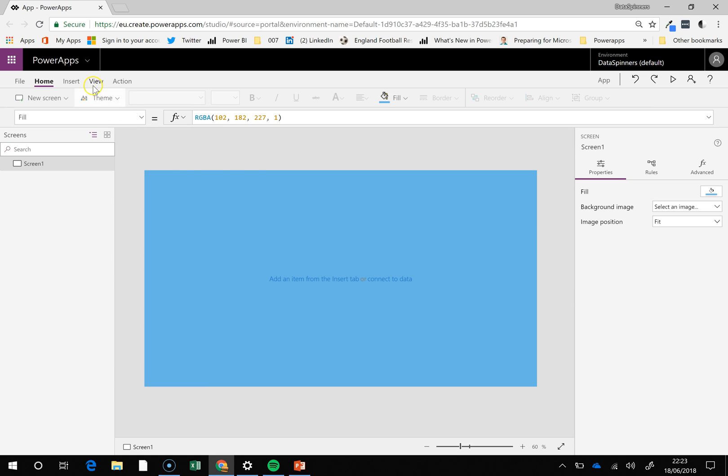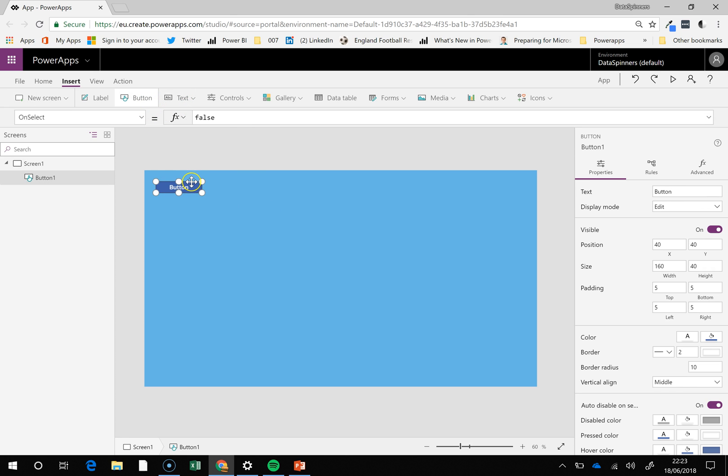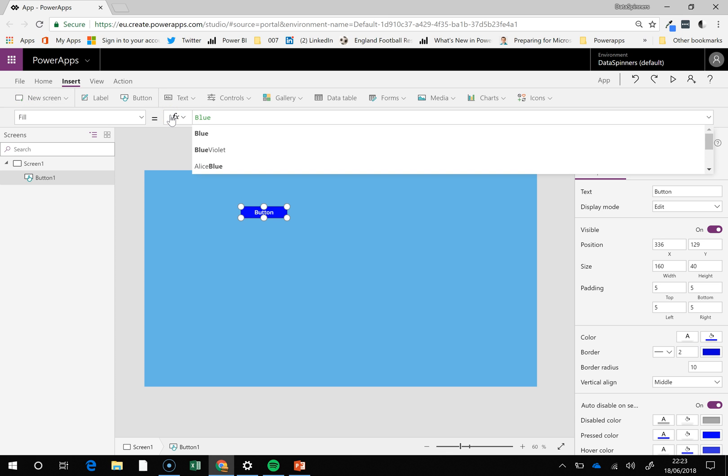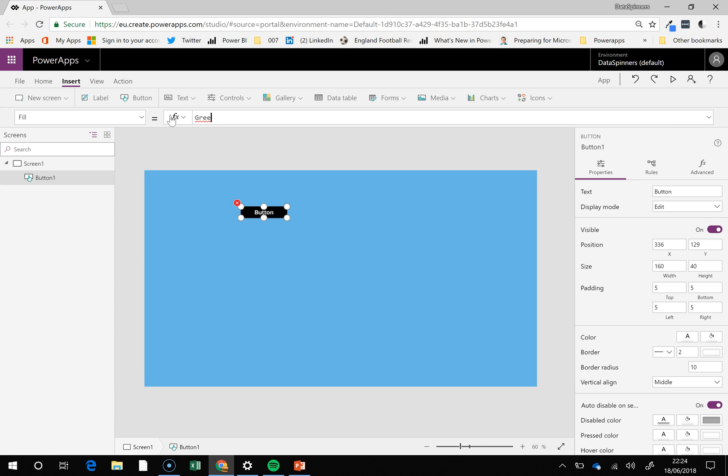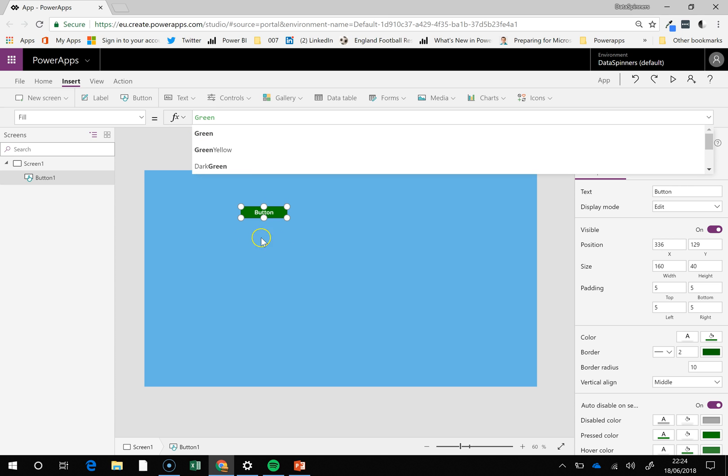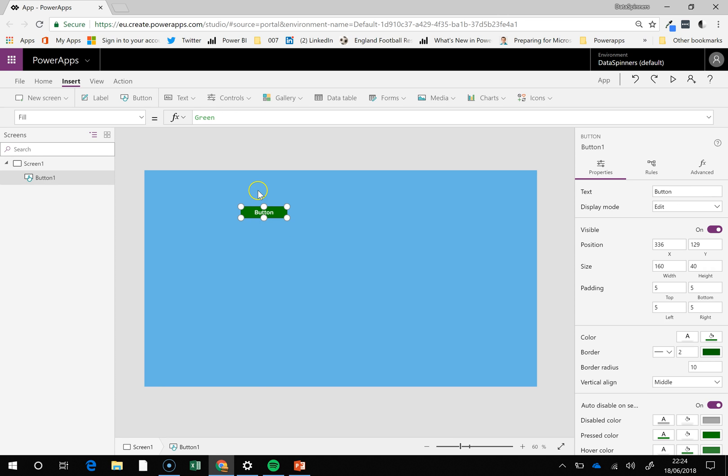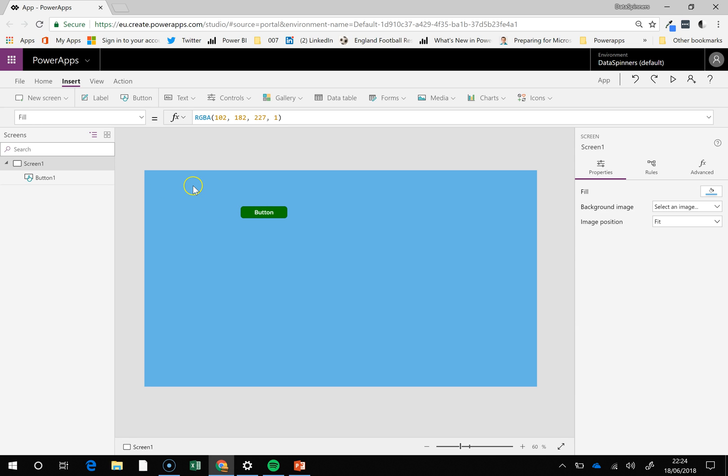So here's another thing you can use it on. So we'll go insert a button and so the button's got a fill property and we're going to look at the fill property here. It's an RGBA here but we can set it to a blue if we want to or a green. Obviously if it's an RGBA you can do more clever things to it.